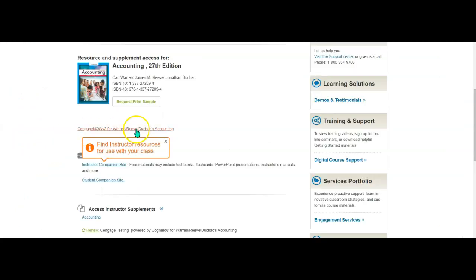Then right here - it's a terrible, I don't know, a terrible place to put a link - but right here is the Cengage Now link.